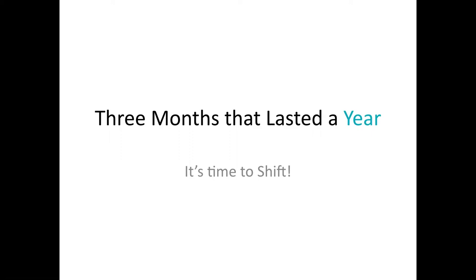And that's a big one because whether it be a resurgence of this illness, whether it be some other global interruption, we can't afford as professionals to be back in this predicament that we have suffered right now.